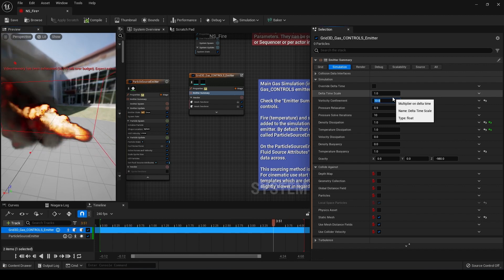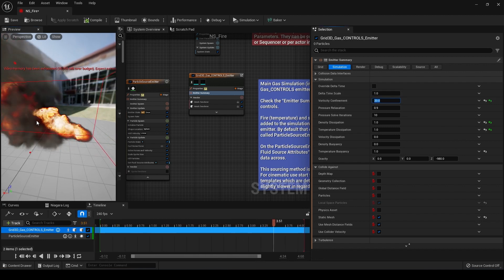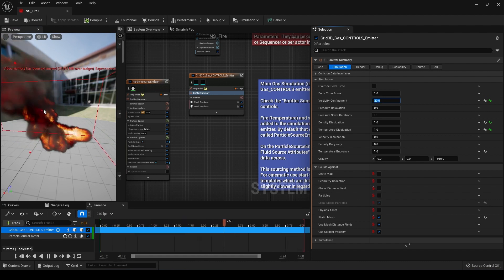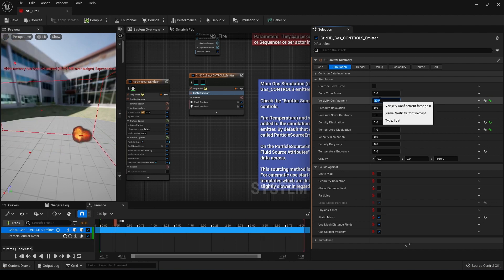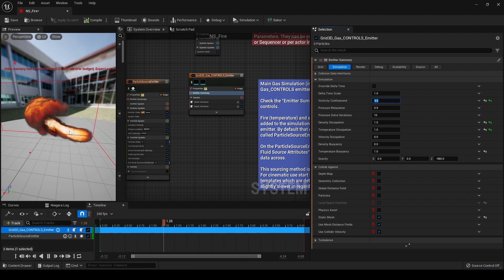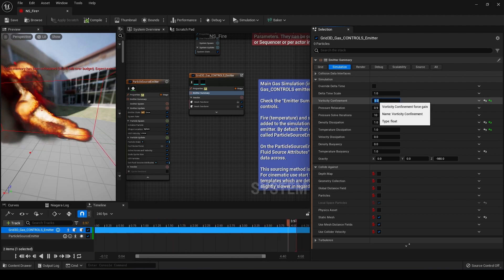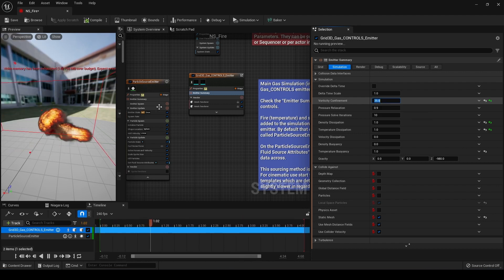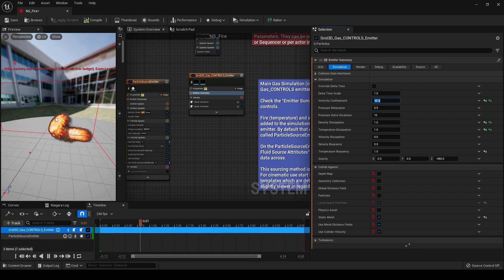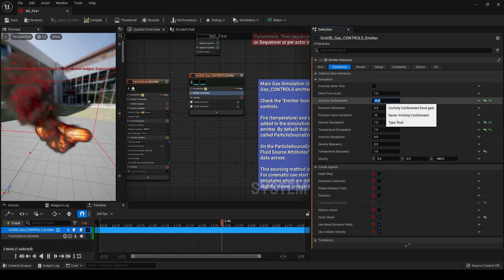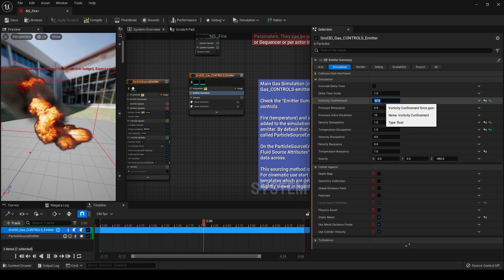If I increase vorticity confinement to say 20, you can see we're getting a lot more tails and folds in the fire and smoke of our simulation. If I turn this down to say five, everything looks very smooth — it doesn't look as realistic and there's not nearly as much detail. Turning this up is going to be a trade-off between performance and the look. You can't turn this up to some insane value, crank up your resolution, and expect to have a smooth running simulation. Somewhere around 30 is going to look good.